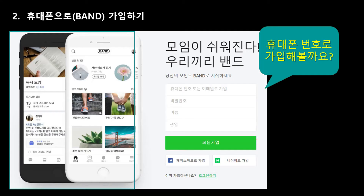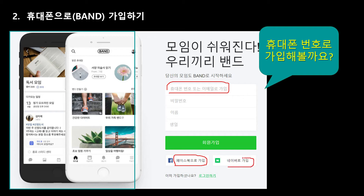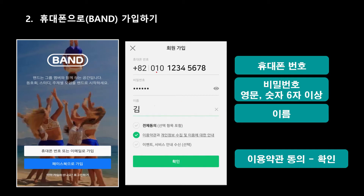가입하는 건 어떻게 하느냐 하면, 휴대폰 또는 이메일로도 가입이 가능하고요. 페이스북 가입이 되어 있다면 그쪽으로 가입이 가능하고요. 네이버로도 가입이 가능합니다. 우리는 휴대폰으로 한번 가입해 볼게요. 회원 가입을 터치합니다. 그러면 자기 휴대폰 번호 쓰라고 나올 겁니다. 앞에 82가 있는데 이거는 국가 번호입니다. 이건 손대는 거 아닙니다. 그대로 82 두시고.